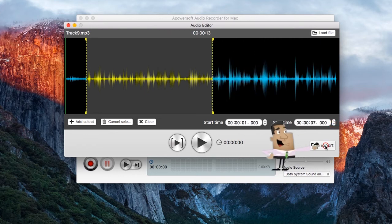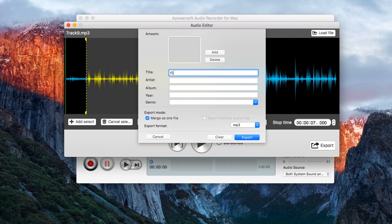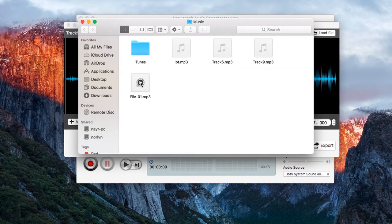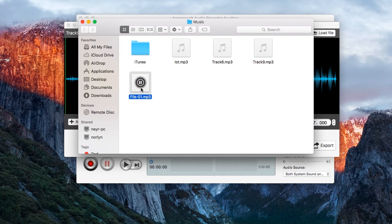Now that's the best way to record voice on Mac using Apowersoft Mac Audio Recorder. Thank you for watching.